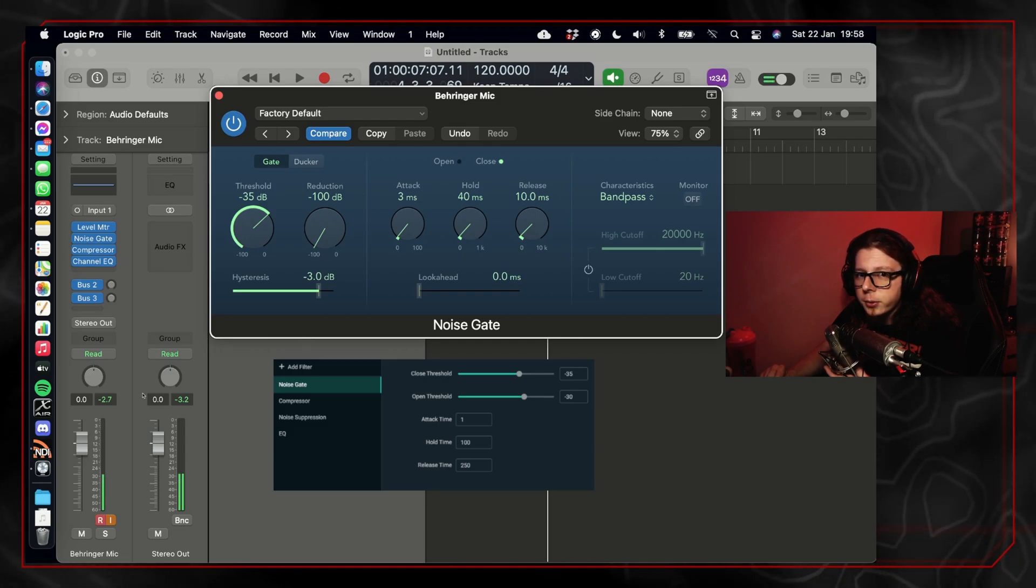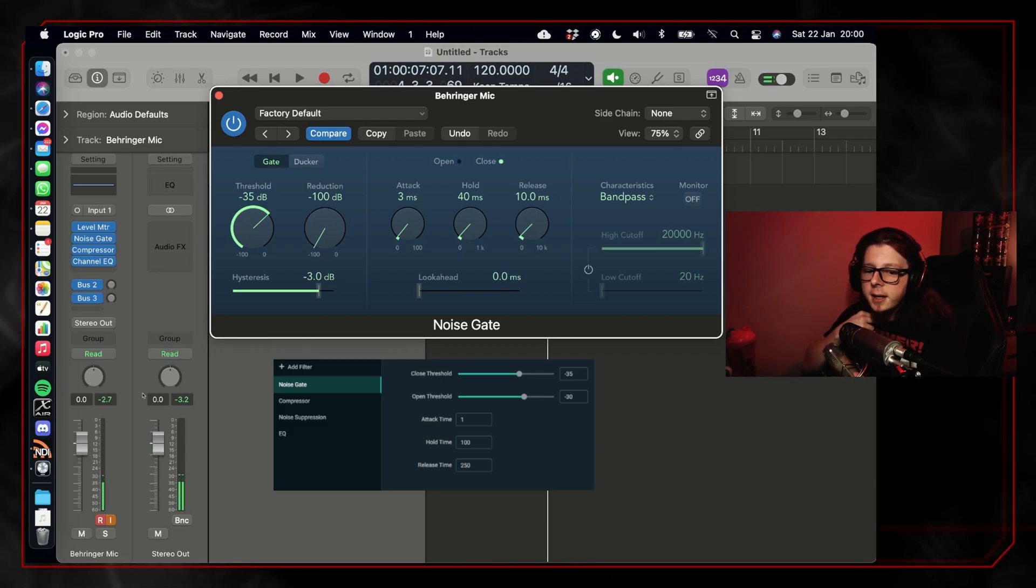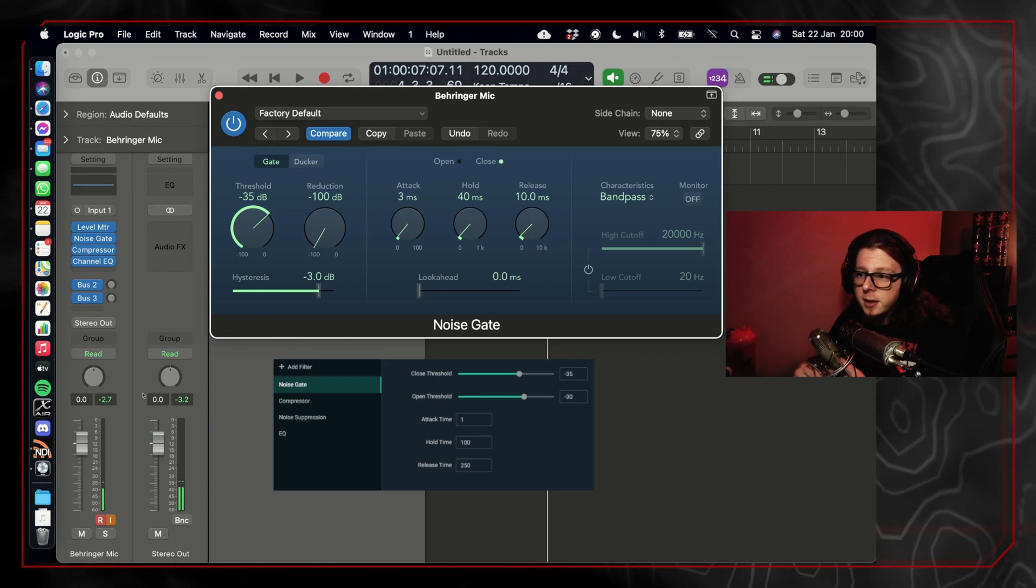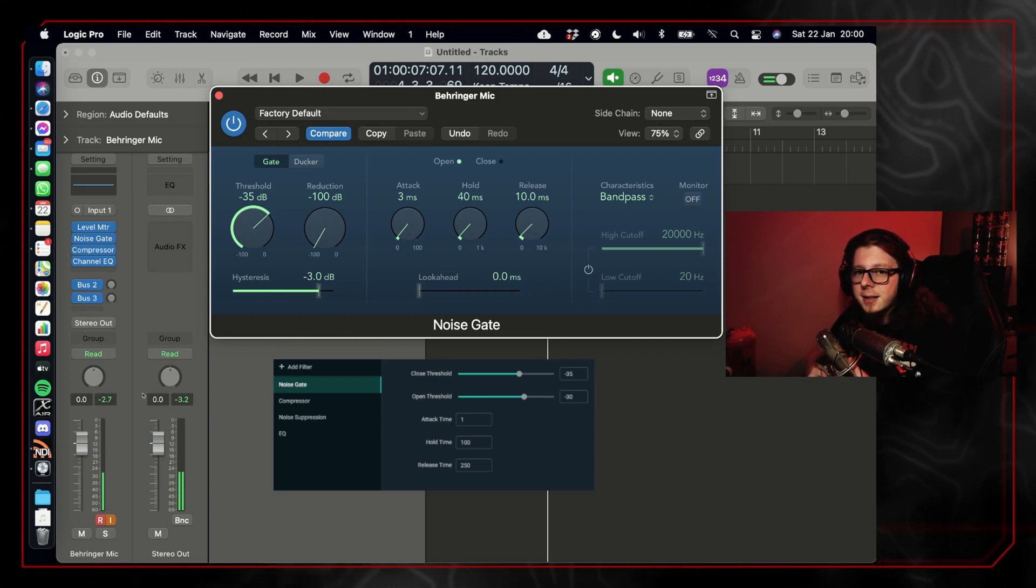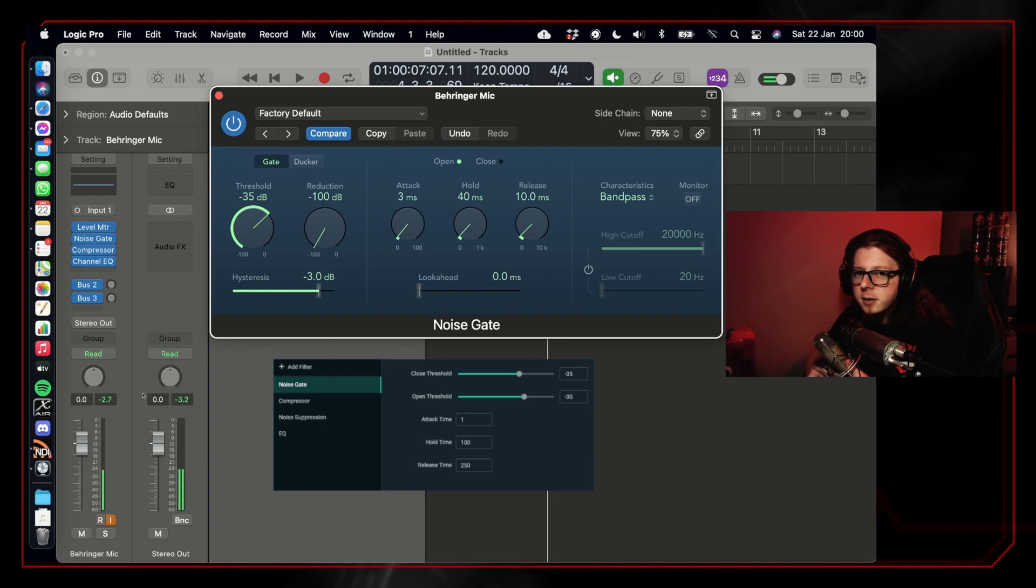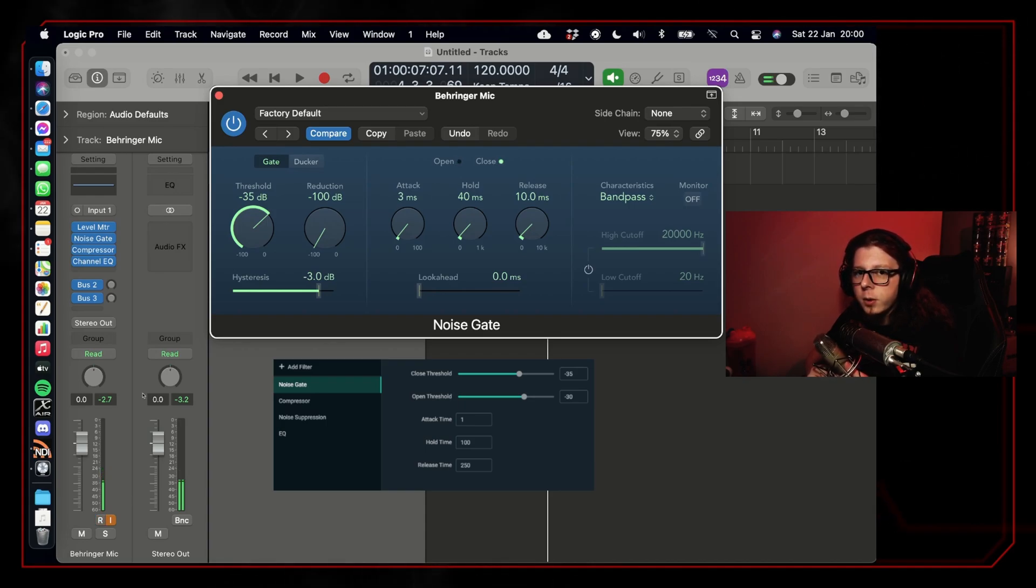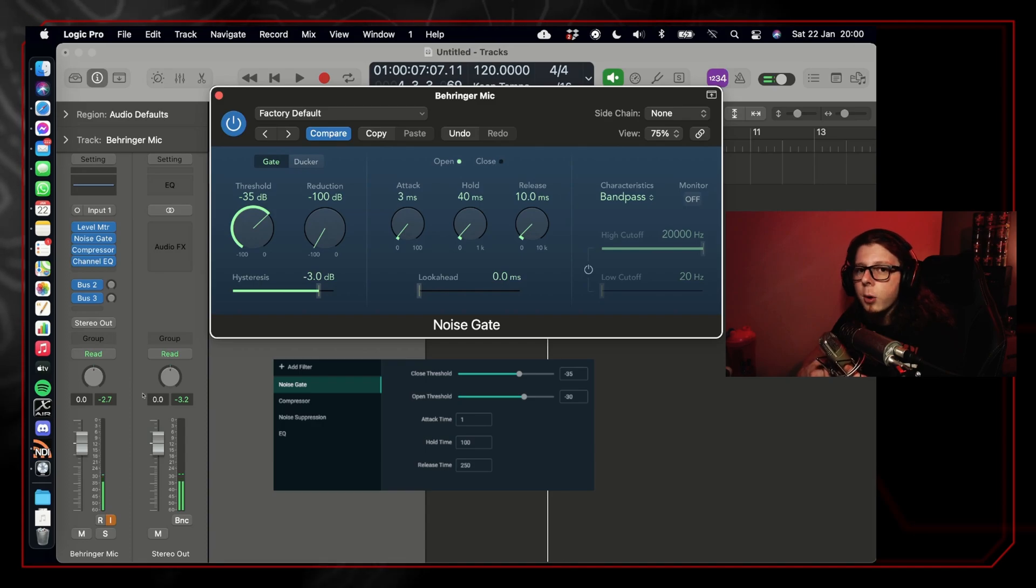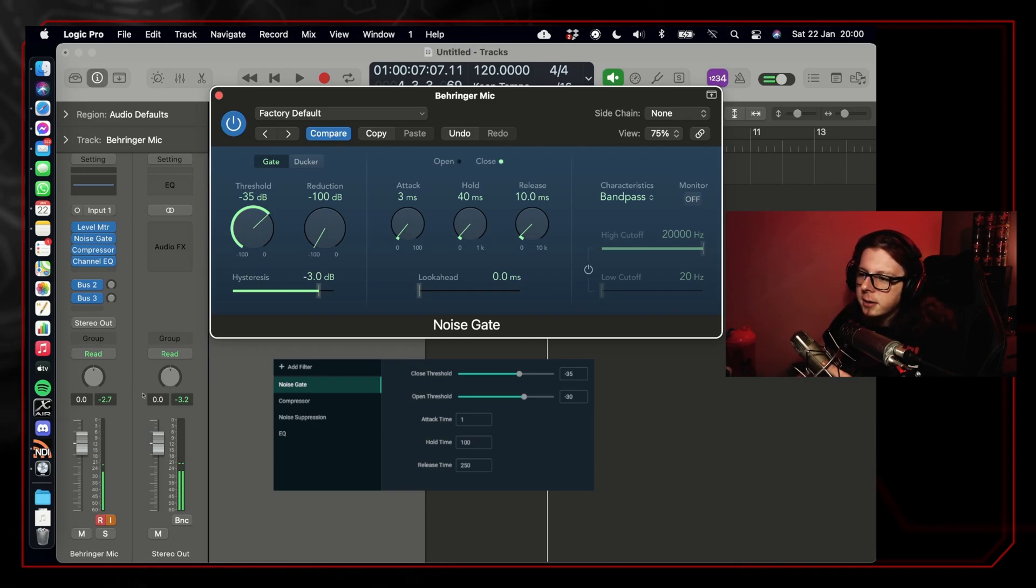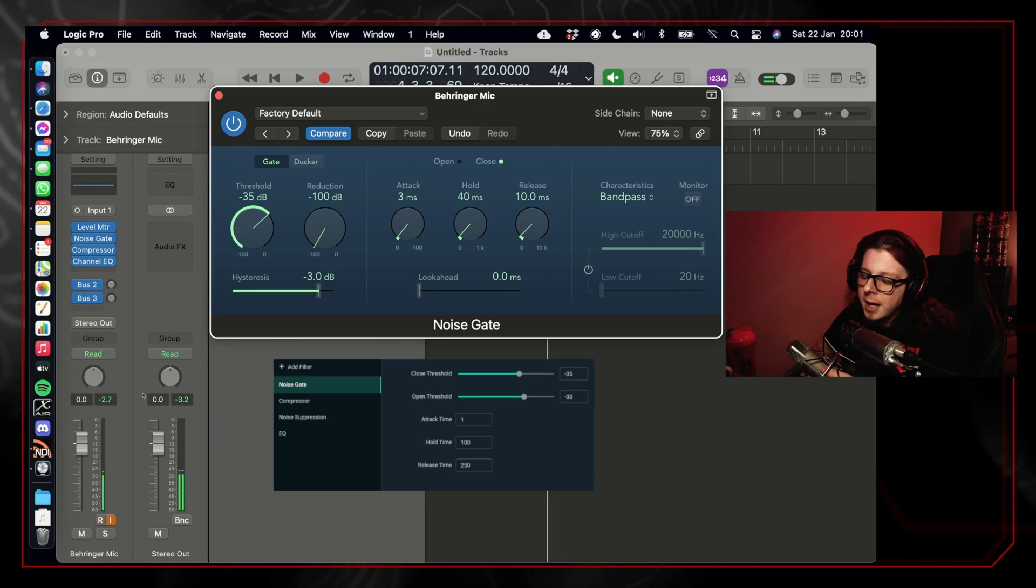Now in OBS, we have an additional setting which is the close threshold. The settings in OBS are measured in dB, which are decibels. My close threshold is set five decibels lower than my open threshold, so if I'm talking quietly and start to trail off, the noise gate won't close prematurely.